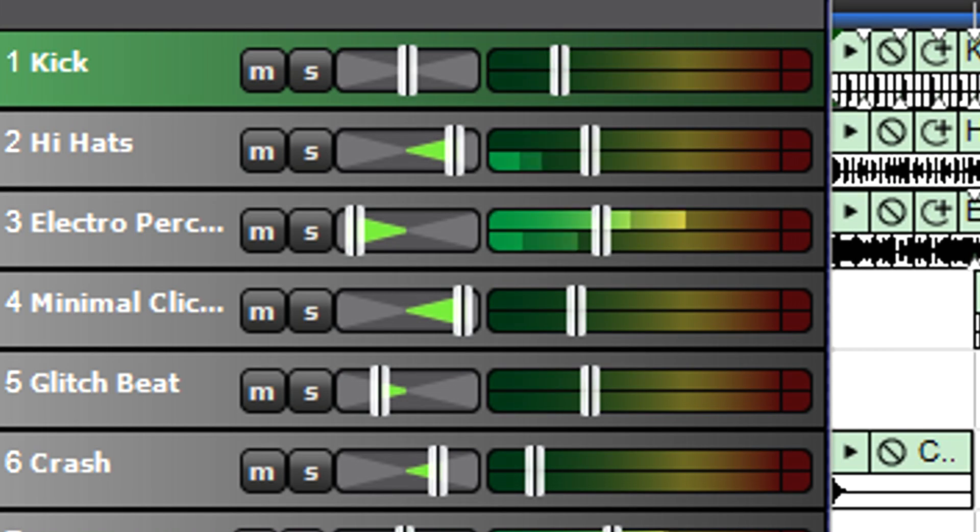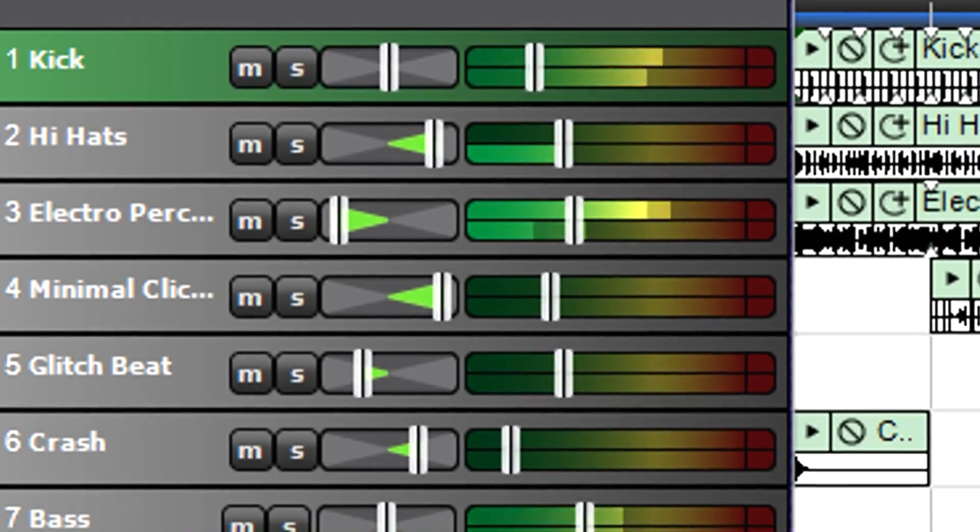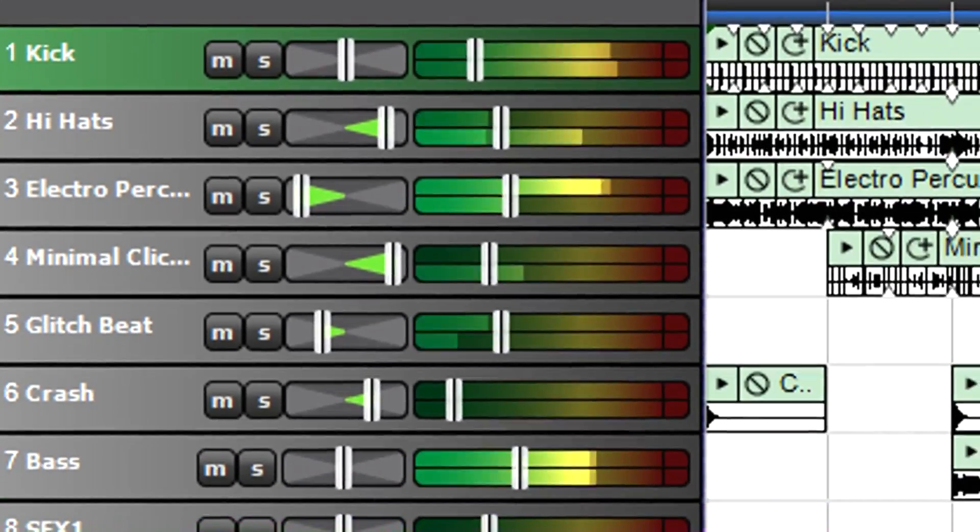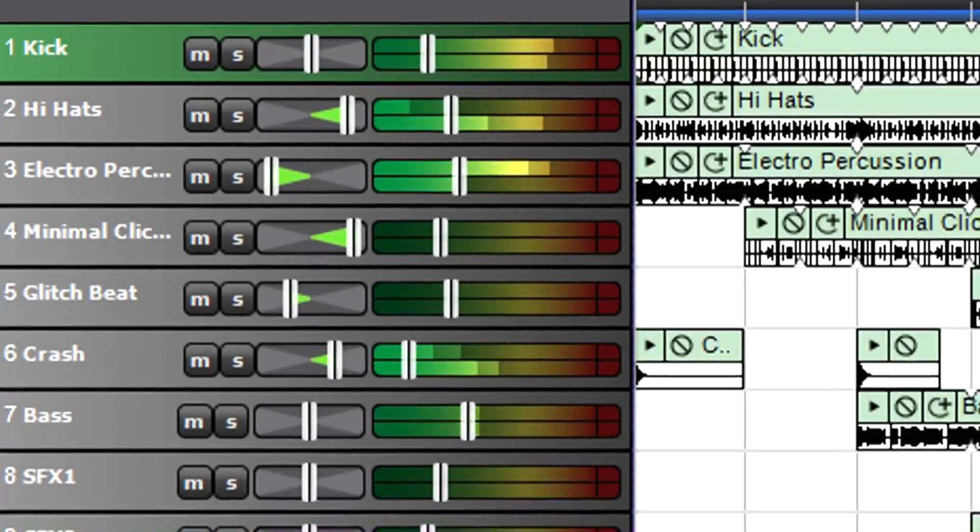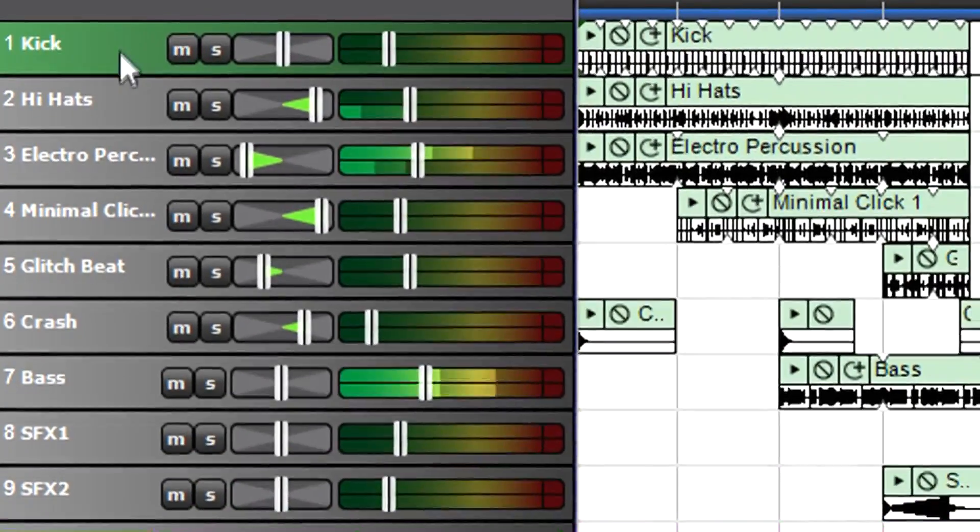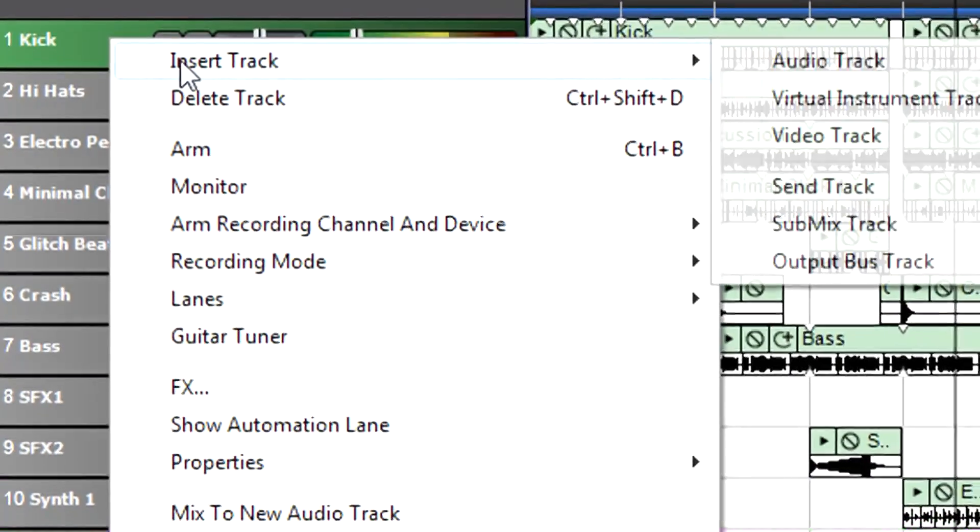With submix tracks, you can control all these levels simultaneously with a single submix track fader. To do this, insert a submix track in track view or the mixer.